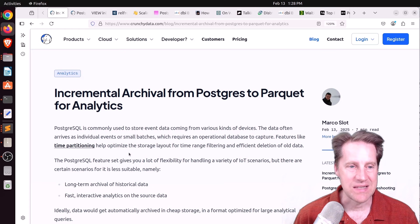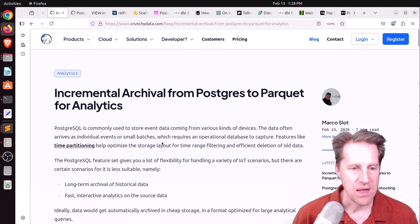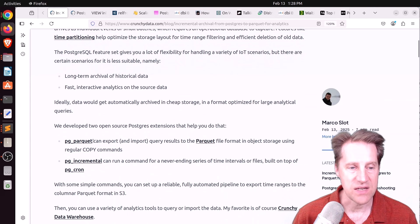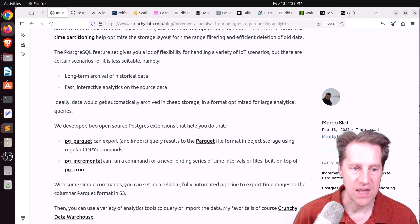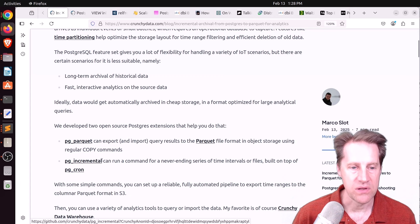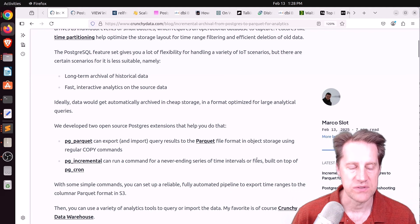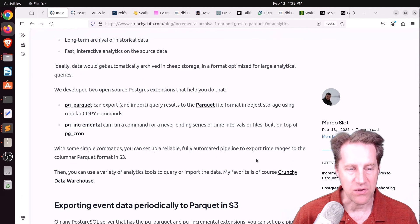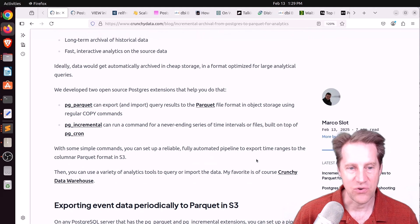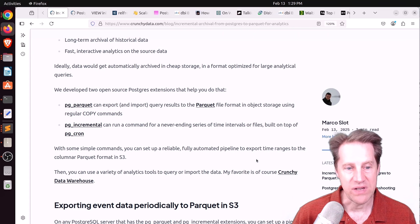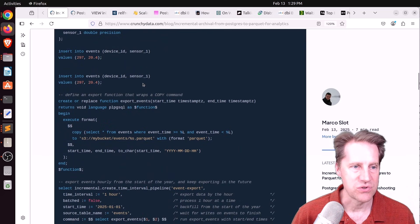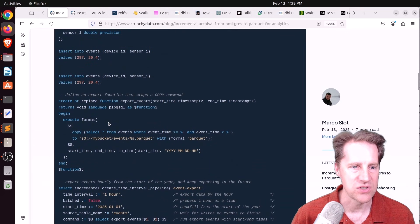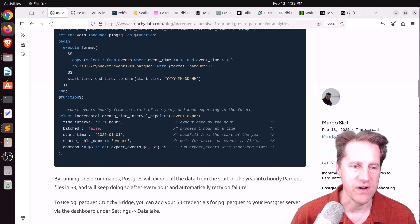Our first piece of content is incremental archival from Postgres to Parquet for analytics. This is from CrunchyData.com. They had previously announced that they created the extension PG Parquet, that basically allows you to export and import data to and from Parquet files using essentially copy commands. They also created PG Incremental, so it allows you to create a never-ending series of time intervals or files using the PG-chron extension.